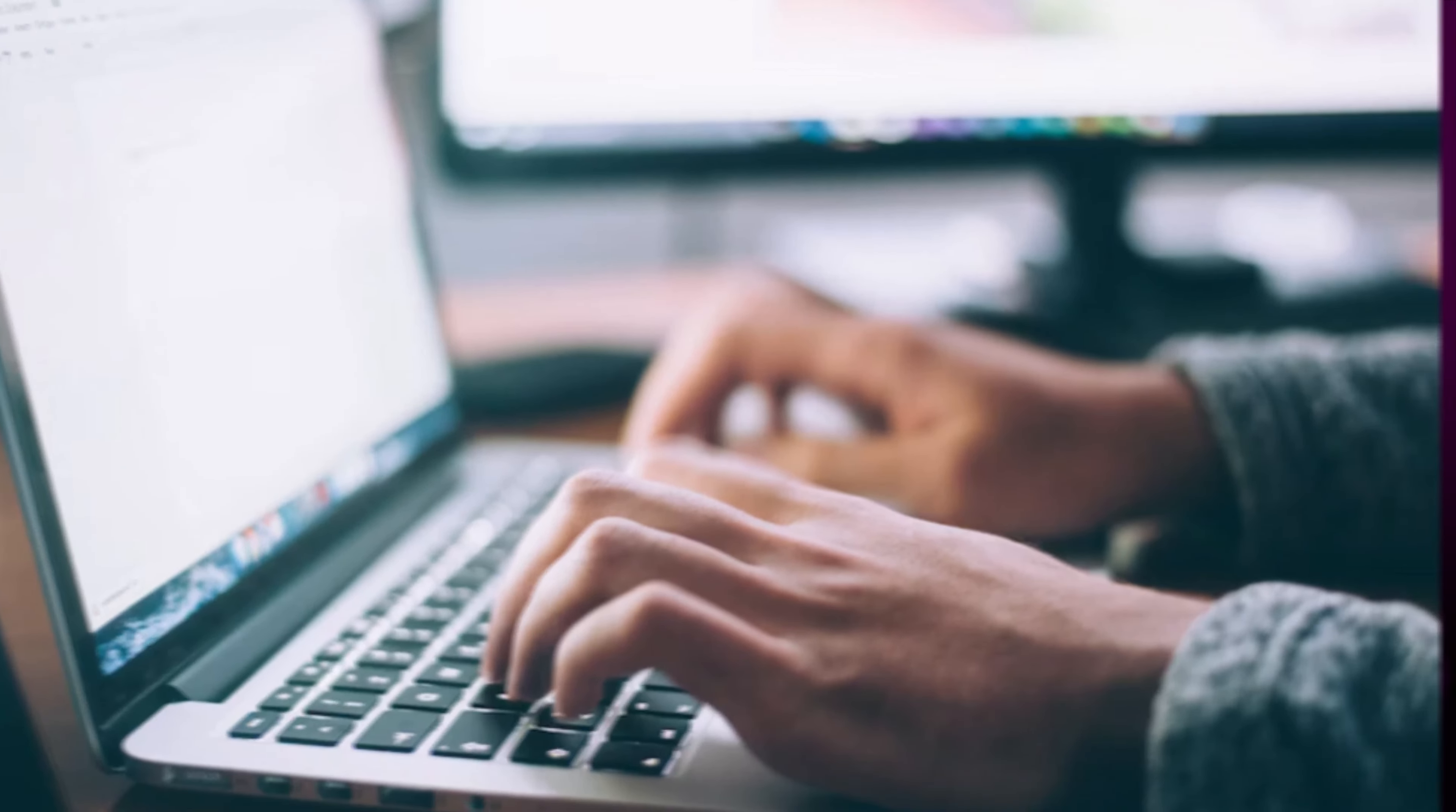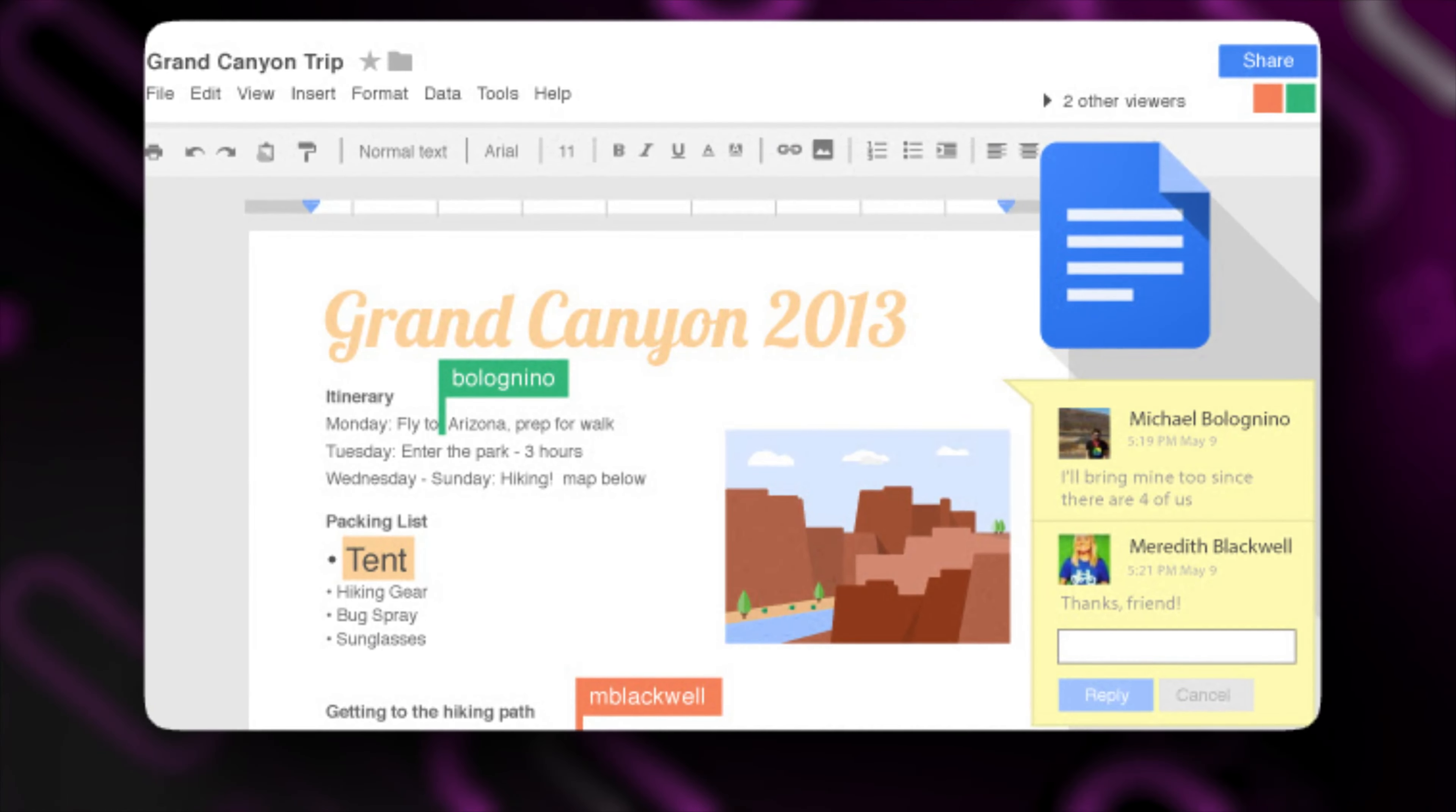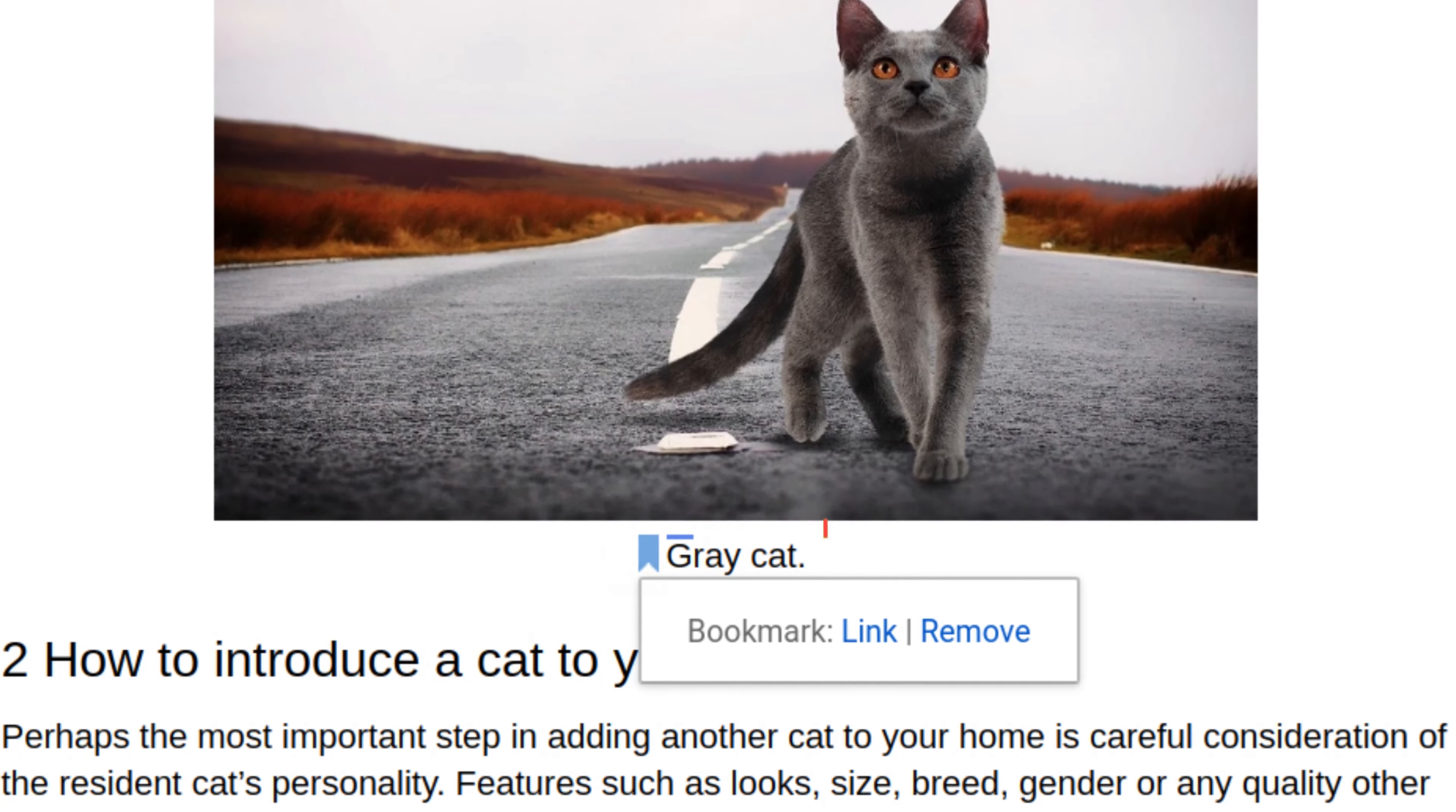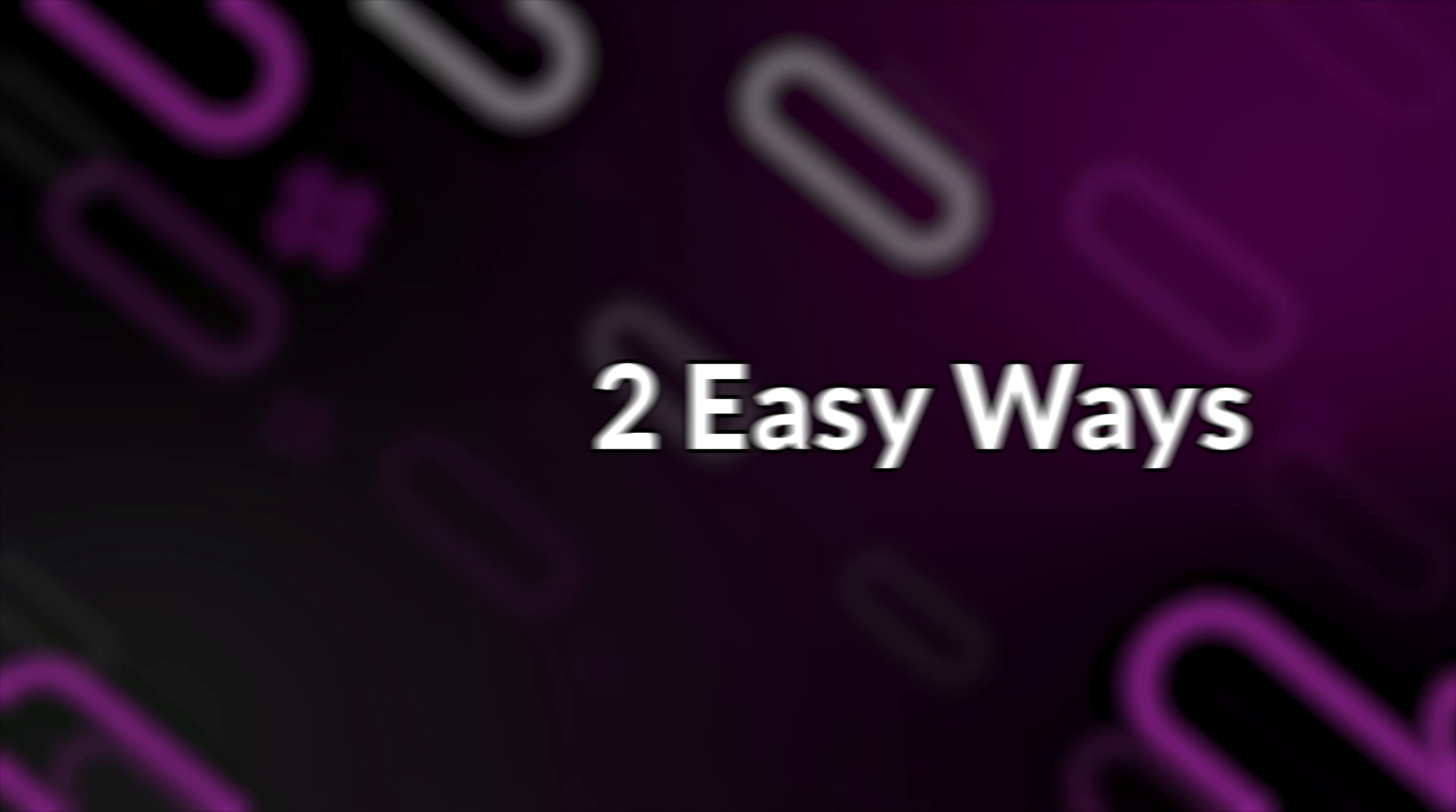No matter whether you're writing an article, a personal blog, or working on a report, to make your document more appealing and conclusive, you can include some images and add captions to provide information and context to them. So if you're wondering how to do it, let me show you in two easy, quick ways.